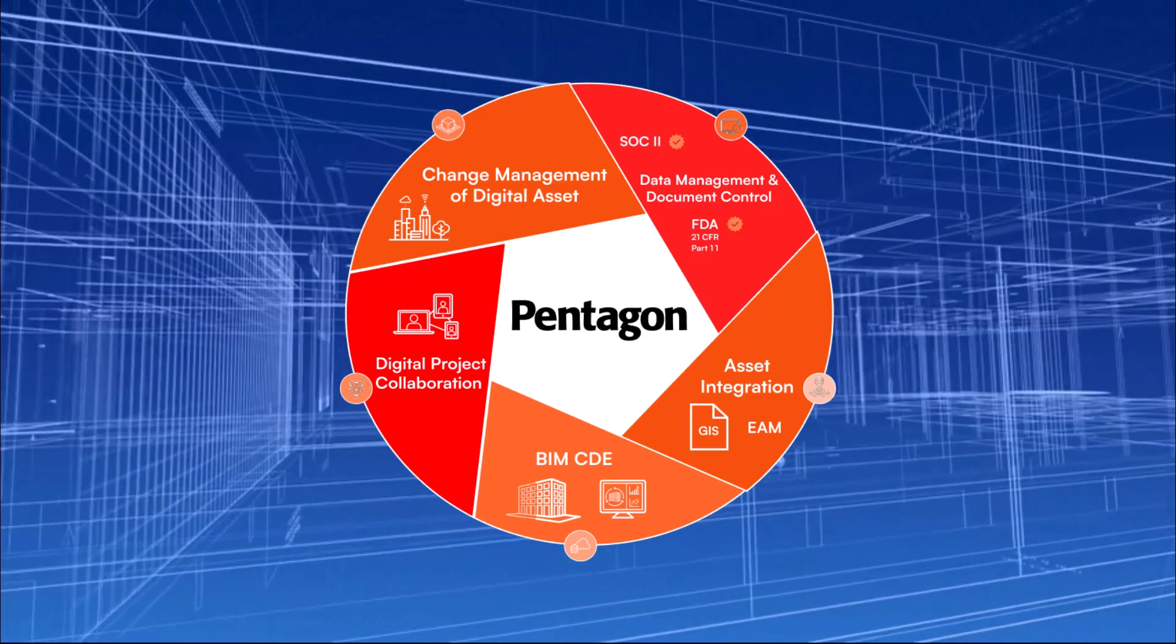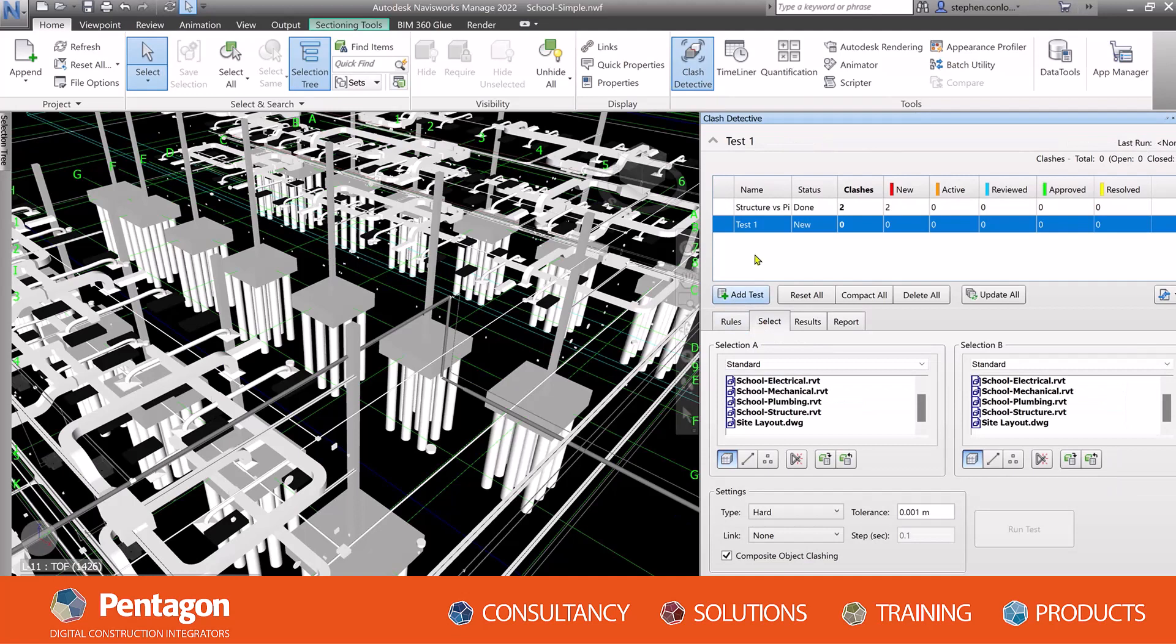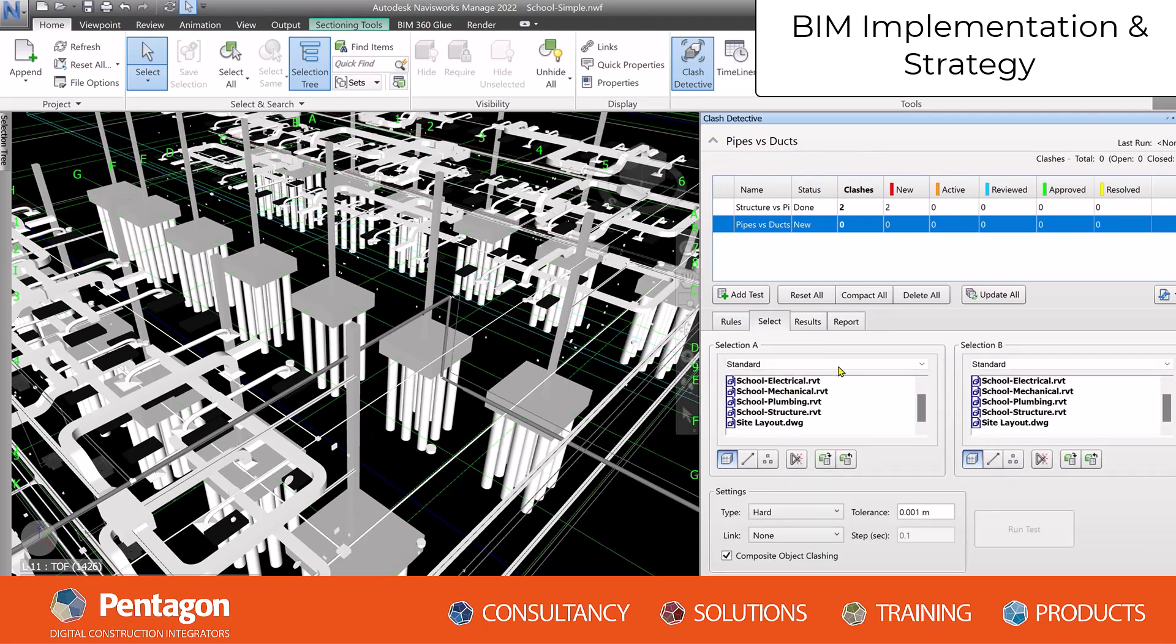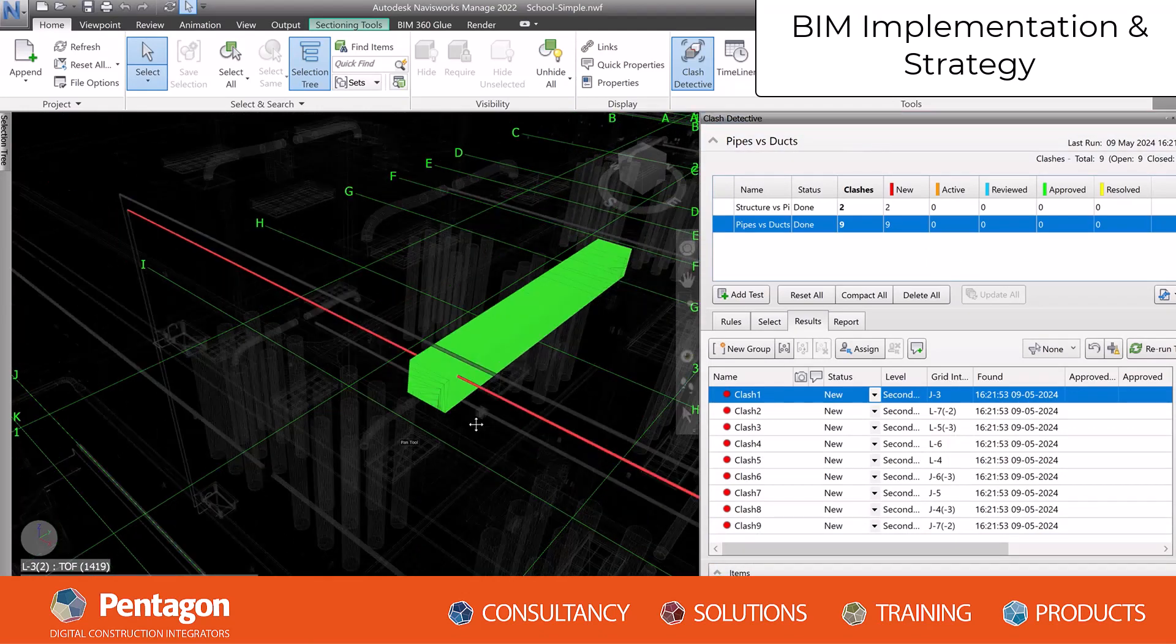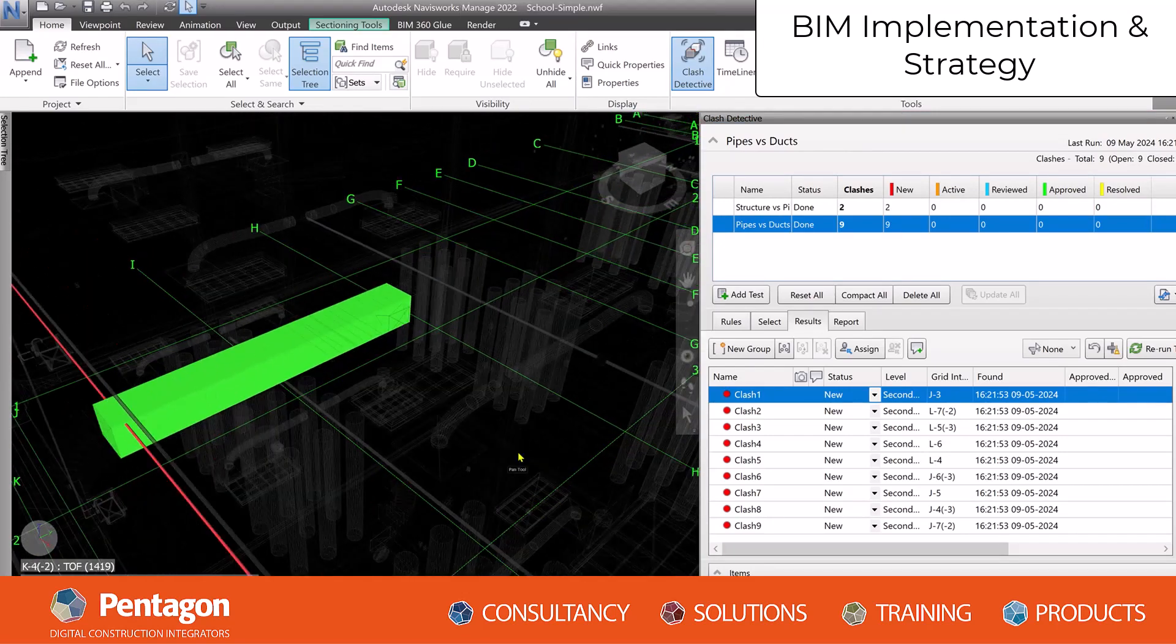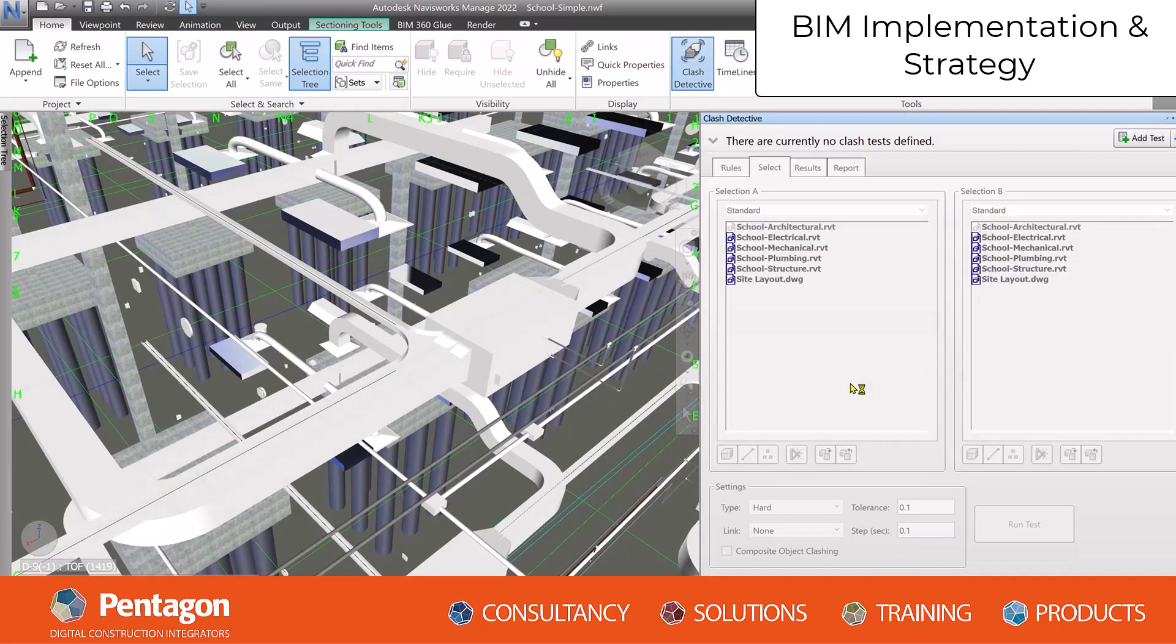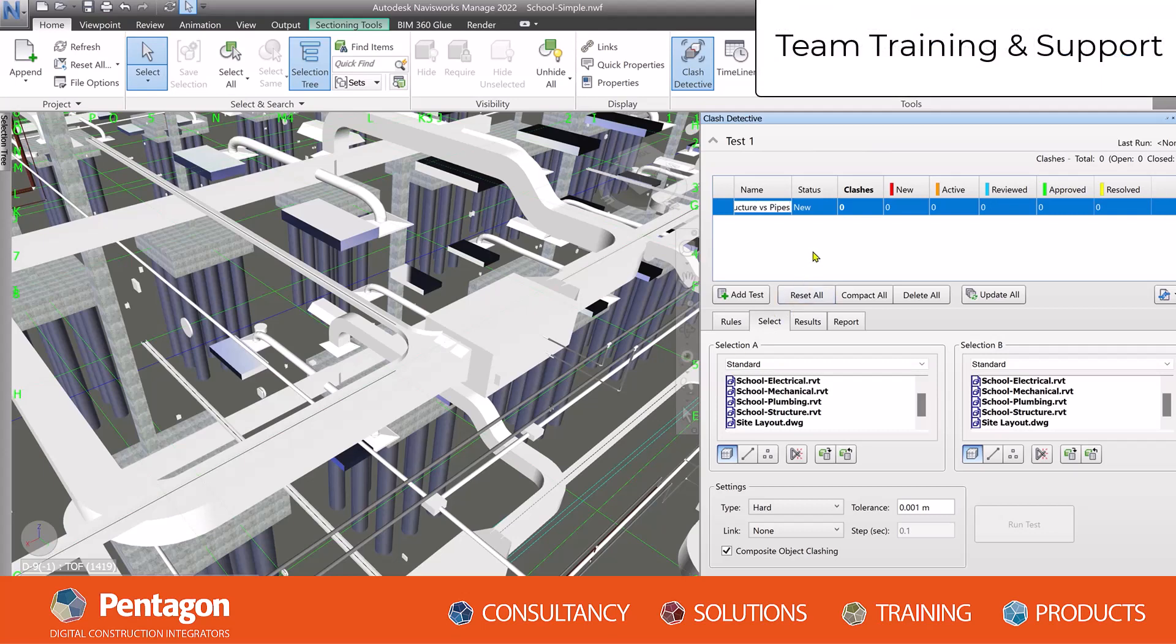This will ensure you are following what it says efficiently and competently and that the employer information requirements are developed correctly for the BIM execution plan. There are many roles and responsibilities of a BIM manager. BIM implementation and strategy: As BIM managers, one of their primary responsibilities is to develop and implement BIM processes and standards within the organization. This involves creating a strategic plan for adopting BIM technology and methodologies. Developing BIM execution plans for projects is important as these plans outline the BIM processes, responsibilities, and deliverables throughout the project lifecycle.